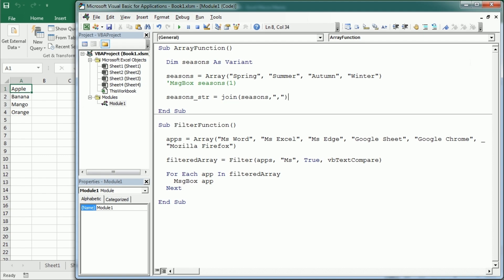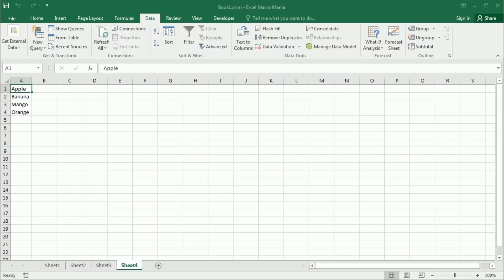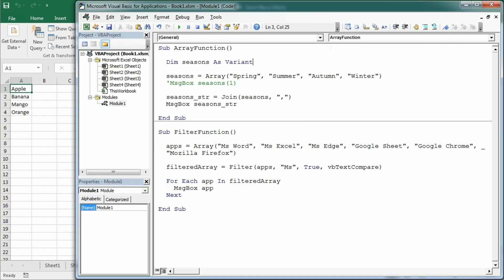Now if we display this seasons string, we get, you see, a single string with all the seasons in. And of course, remember that this seasons string is declared as a string up here.